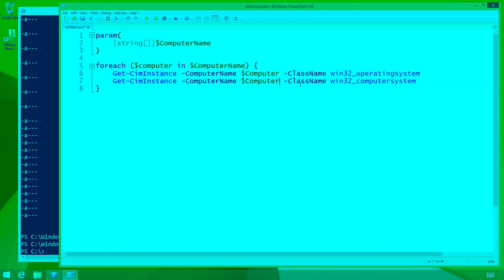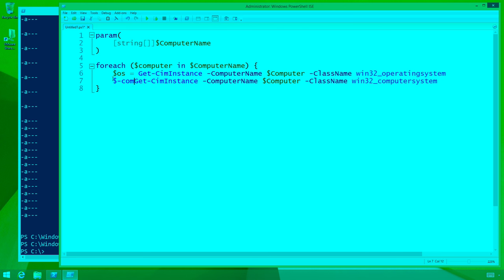This is now going to go through each computer name one at a time and query both objects. We're still outputting two objects — that's still wrong. So to prevent that, we're going to capture the output to a variable. Now both objects are being captured to variables, not going to the pipeline. If I ran the script right now, what would my output be? Nothing.